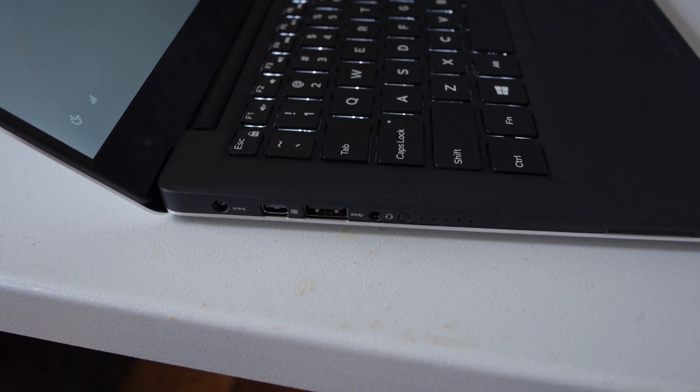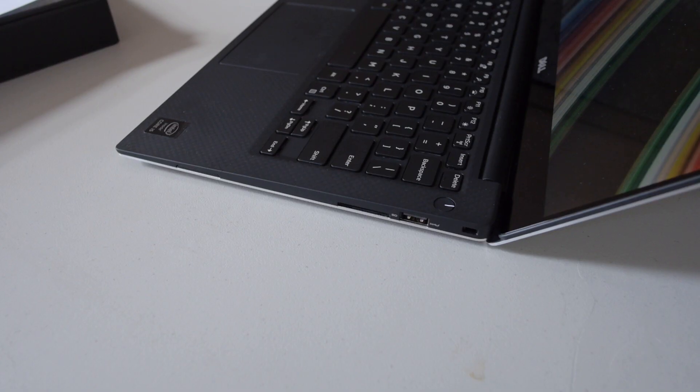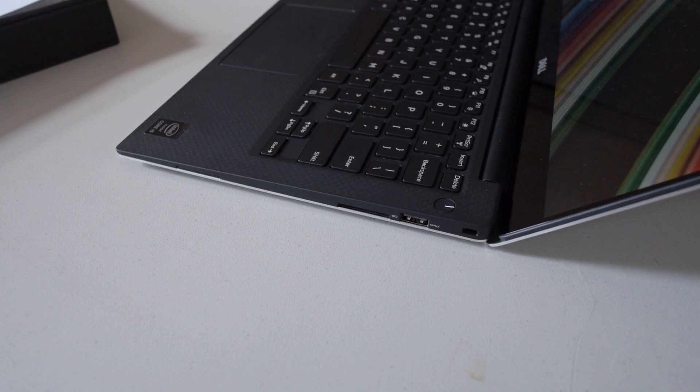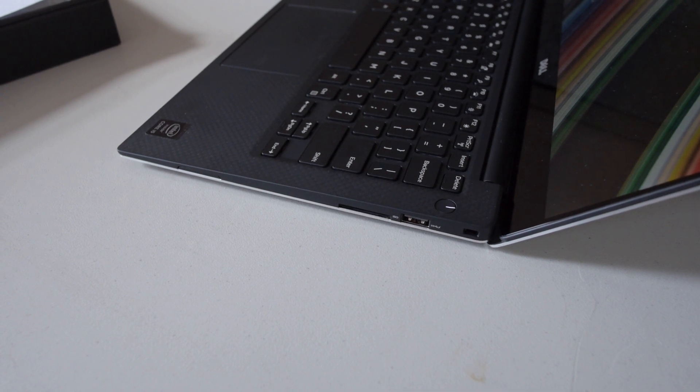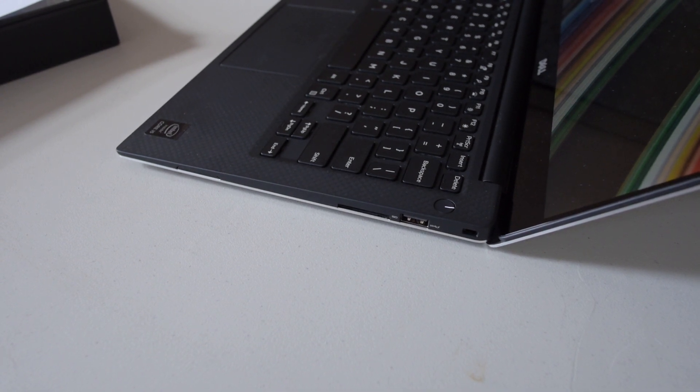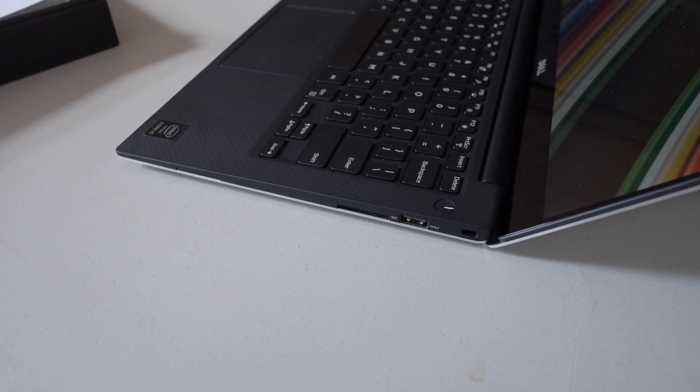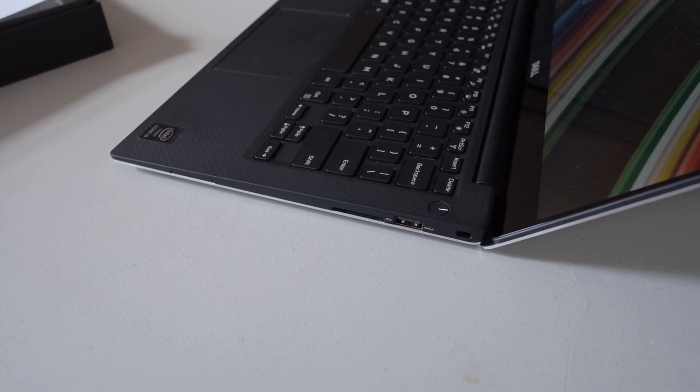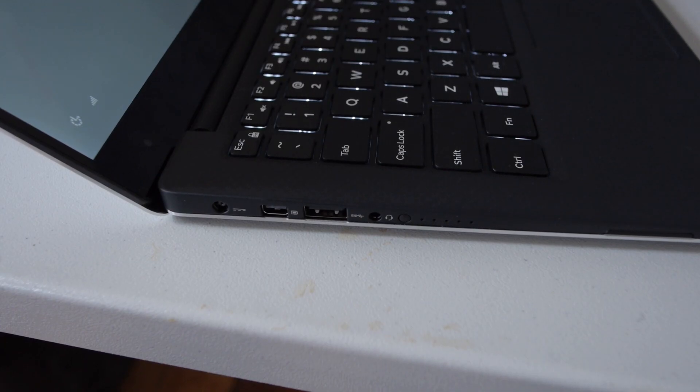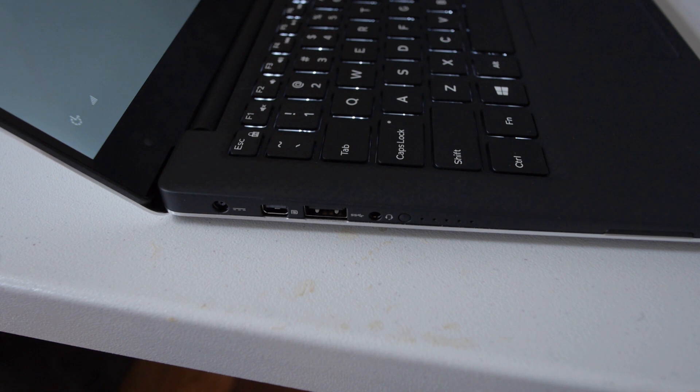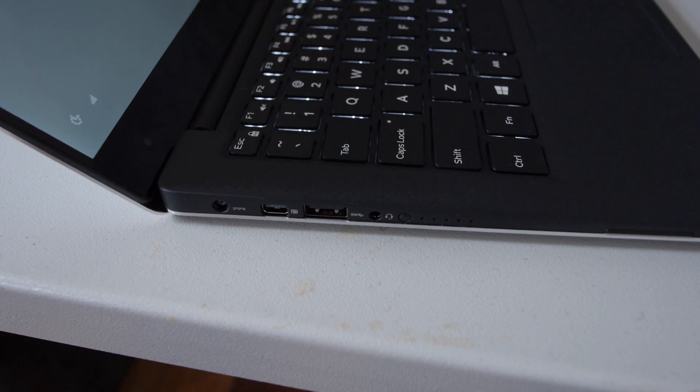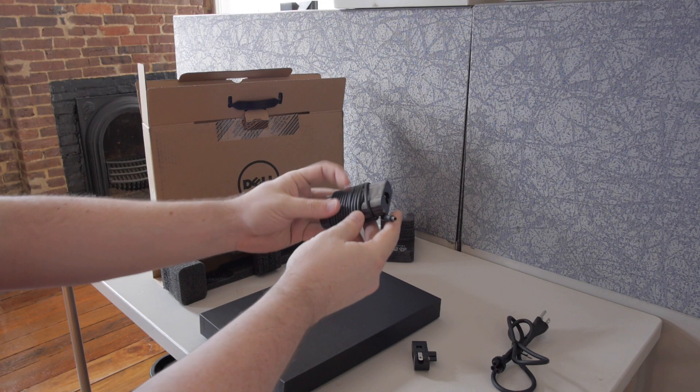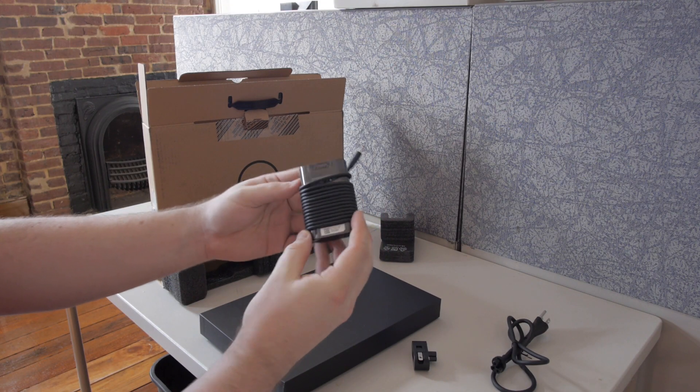It has one headset jack, one Noble lock port, that's like the security lock port and an SD card reader and another USB 3 port on the other side. It doesn't have USB 3.1 and the power adapter is just a normal micro barrel style DC adapter.